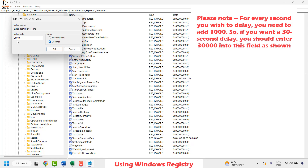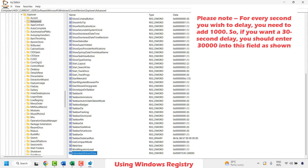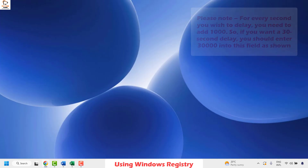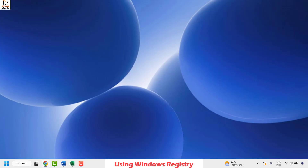If you want to delay the time for 60 seconds then the value would be 60000. Once done, click OK and close the registry editor. Restart your computer and that should turn off the taskbar thumbnail preview in your Windows taskbar.